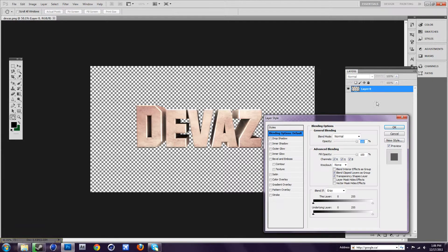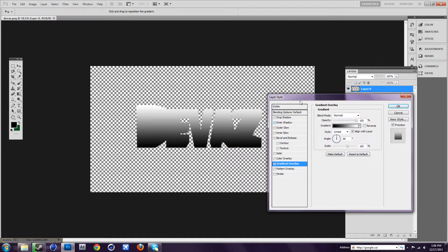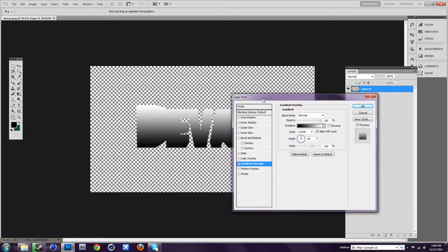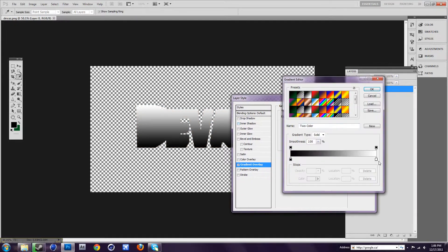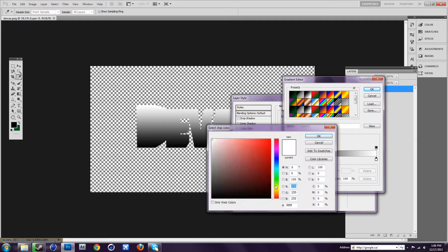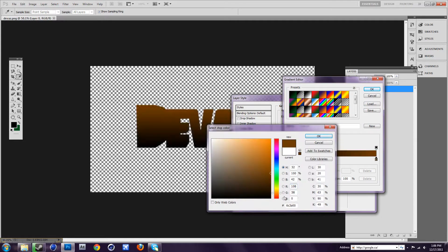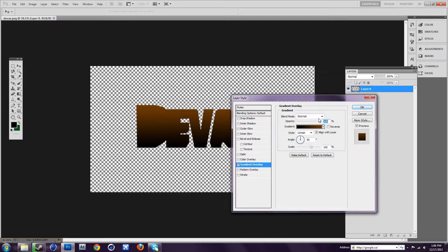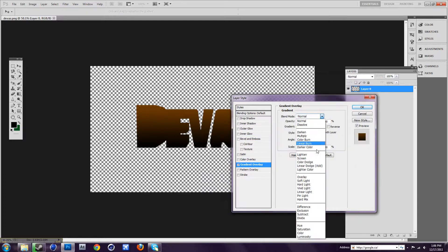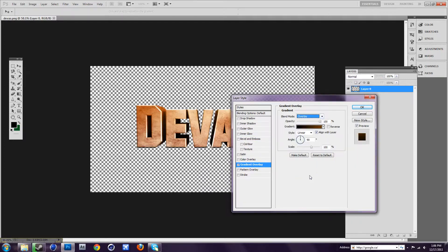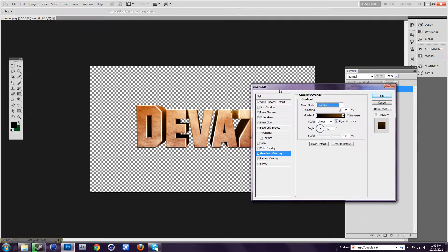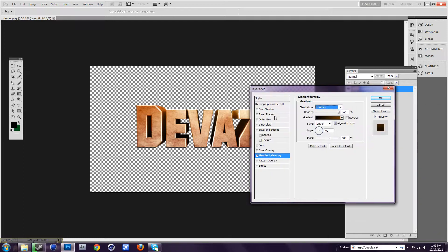First we're going to double-click on the layer, and we want to go to gradient overlay. You can pick any colors you want. I'm going to go to black to orange. And where it says normal, you want to put overlay on. As you can see, that makes it look way better.